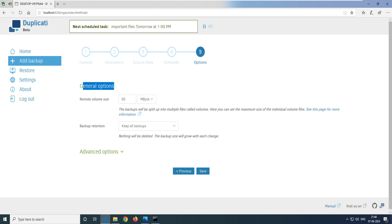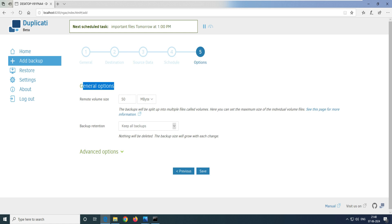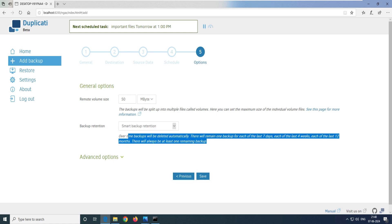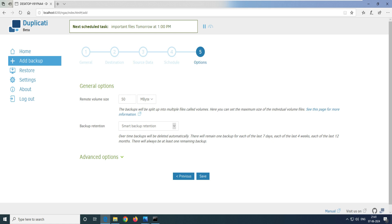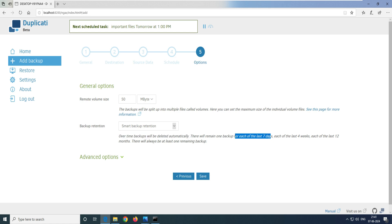Click Next. It says general purpose — what volume size do you want? Let's say 50 megabytes should be fine. You can keep all backups or select smart backup retention. I would select smart backup retention. This is useful when you're not sure which option to select. If you keep all backups, it will take a lot of space and you likely don't need backup data from one, two, or three years back. Smart backup retention deletes data automatically over time: it retains data for seven days, then four weeks, then 12 months.